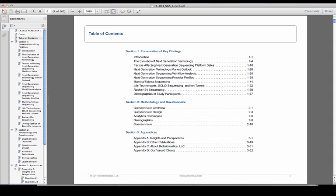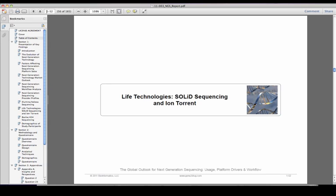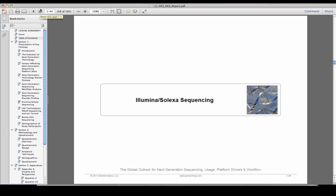Additionally, the report contains profiles of three top next generation sequencing providers: Life Technologies, Illumina, and Roche 454. These provider profiles include levels of customer satisfaction with product and corporate attributes, perceived value, willingness to recommend, key driver analysis, and competitor differentiation maps.